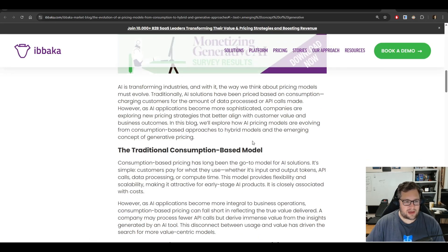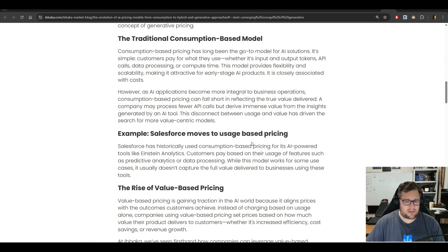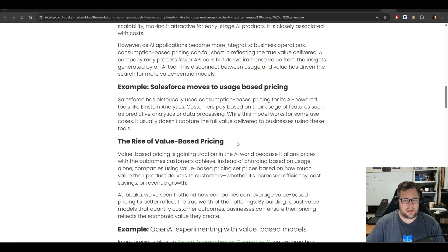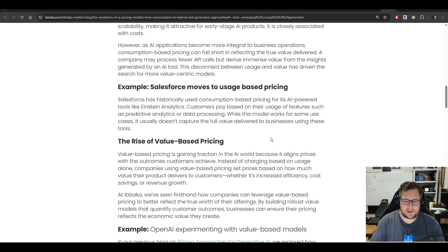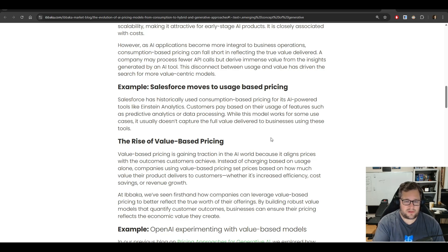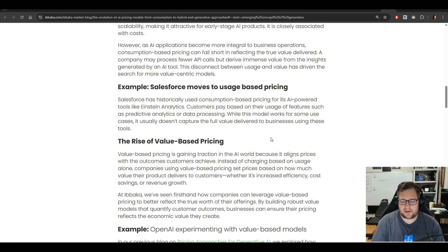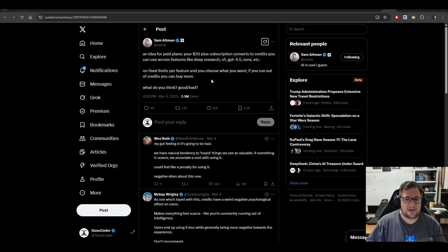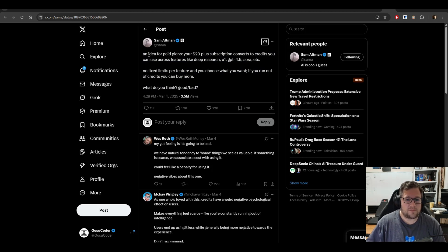In typical SaaS businesses, a lot of companies are moving to what they're calling value-based pricing. So if you go back in time, a lot of companies, you would pay per seat. So you would pay like for a seat to Salesforce, and you got the functionality. What a lot of them are moving to now is like per use, the value that they're providing per use.